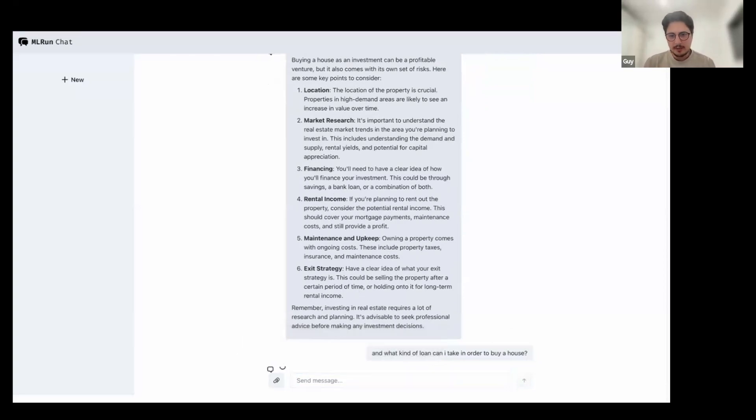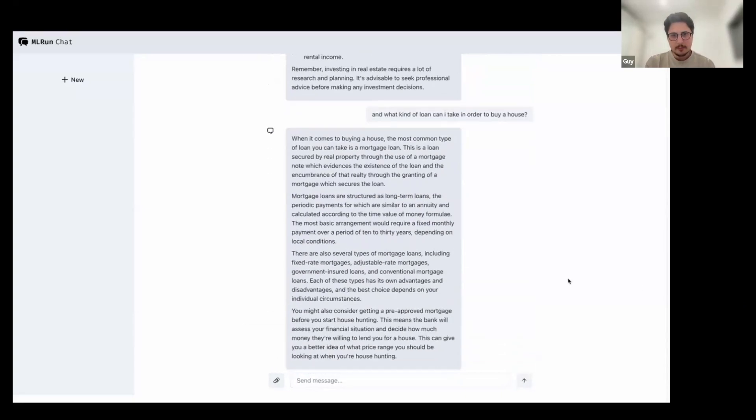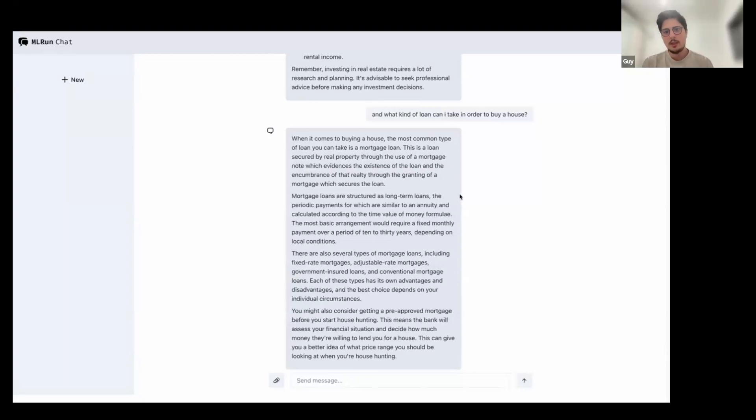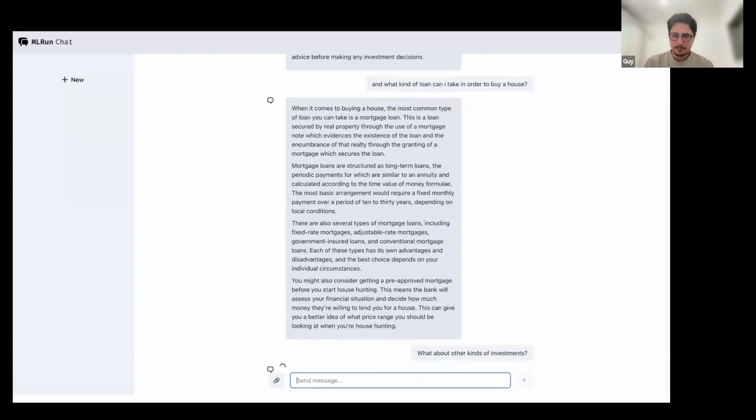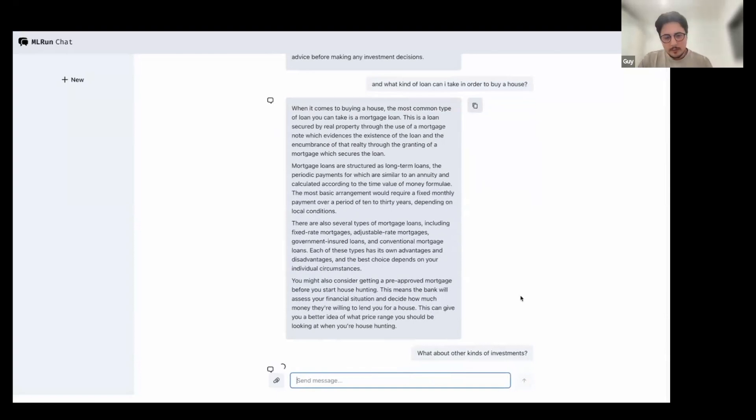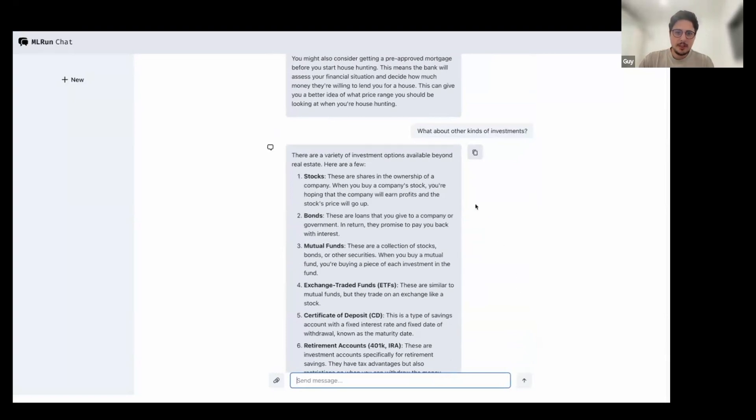Then I asked him what kind of loan can I take to buy a house? He will tell me the most common loan is a mortgage. Excellent. So you can see it is a mortgage loan. And I'm going to go back to the investment agent. I'm going to ask him, what type of other investment does it recommend? And you can see has stocks, bonds and most stuff. Okay.